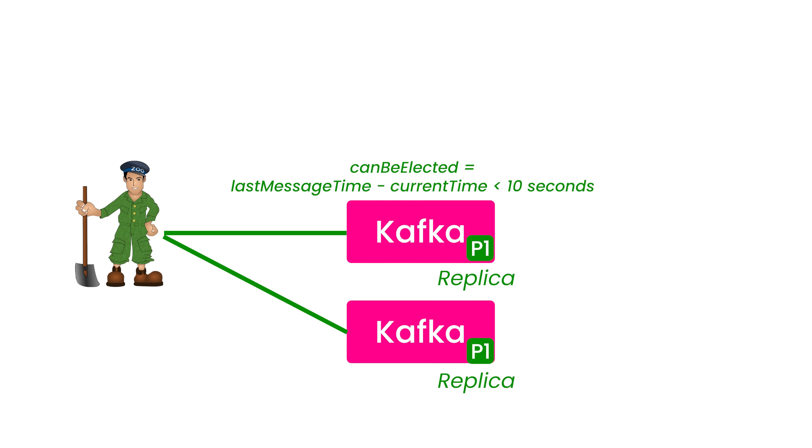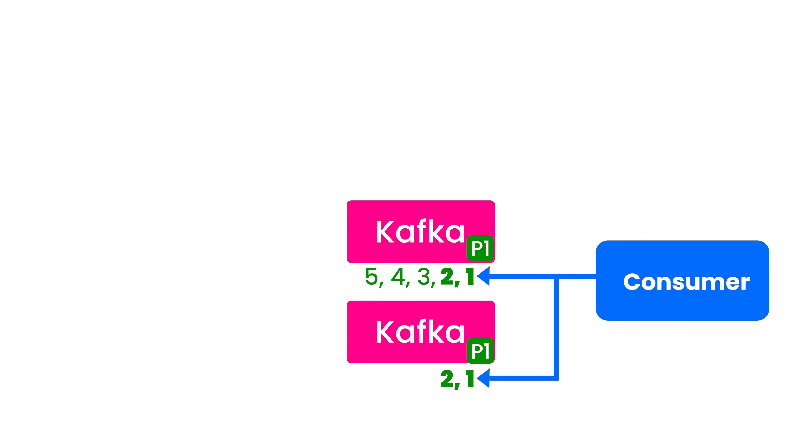Now, the good thing about this is Kafka also has a high watermark, meaning a consumer will only consume those messages which have been replicated across all replicas. So even if message number three is available in the primary, but it's not available in any one of the replicas, it's not going to be shown to the consumers. They will wait on three to be replicated before they can pull it. In this way, you ensure data consistency.